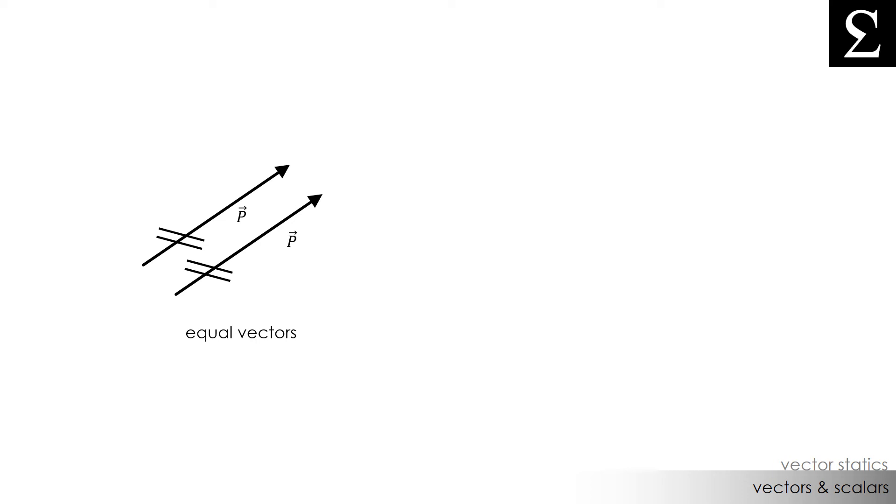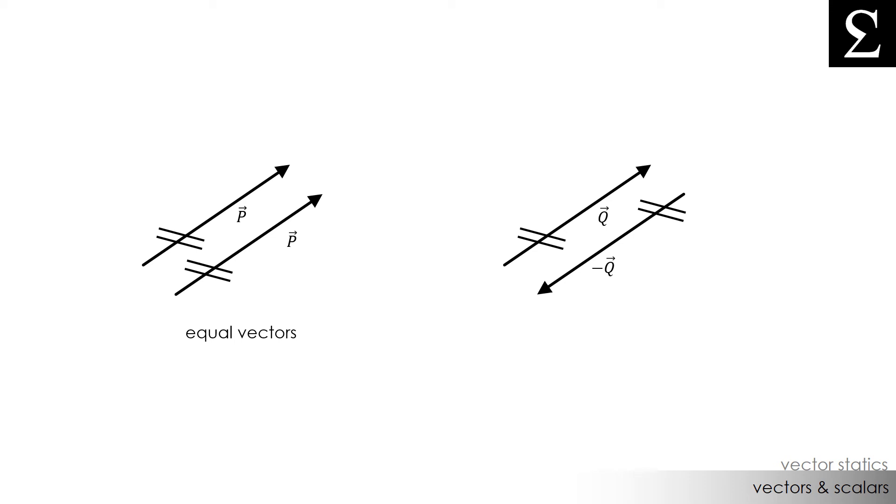But now, let's say that we had two more forces, or two more vectors with the same magnitude, but one of these vectors was applied in the opposite direction. Let's just assume that one of these q vectors is positive and the other one is negative. These equal and opposite vectors could be added together and the result would be zero because of their equal magnitude, but opposite direction.